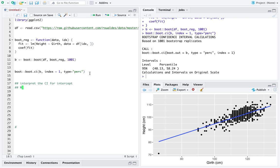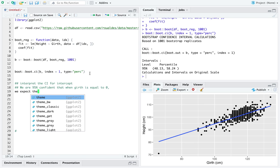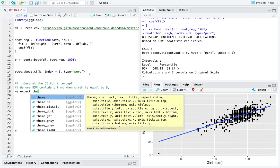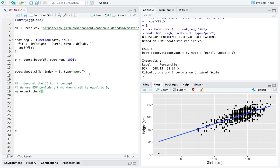We would say we are 95 percent confident that when girth is equal to zero, we expect the donkey's height to be between 48.13 and 58.24 centimeters.